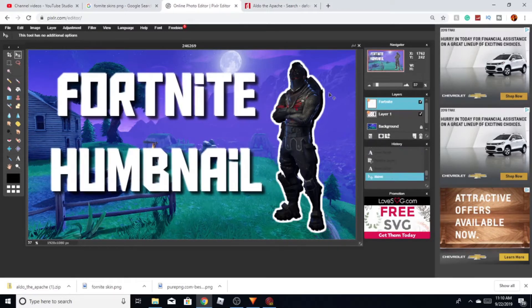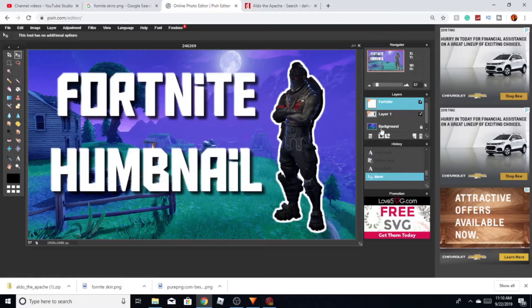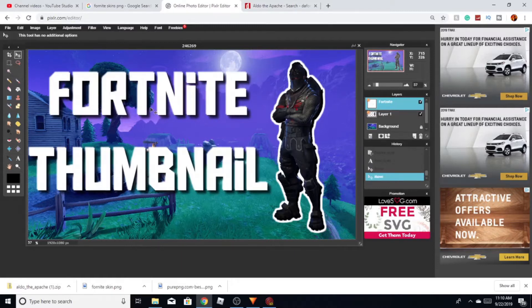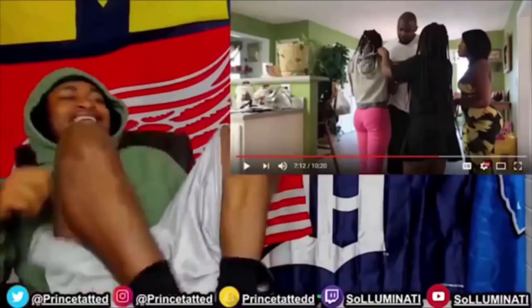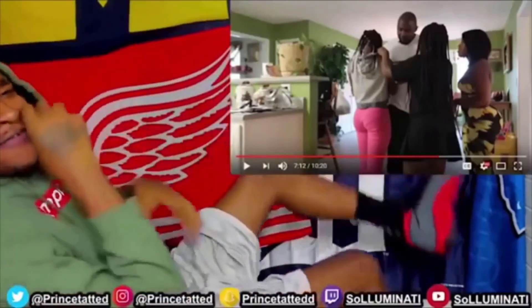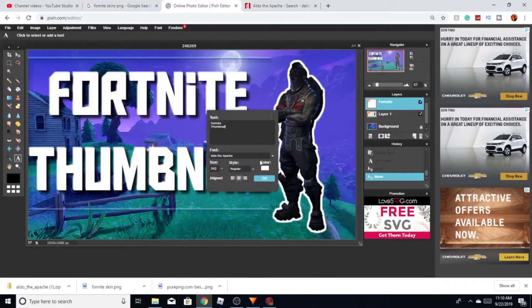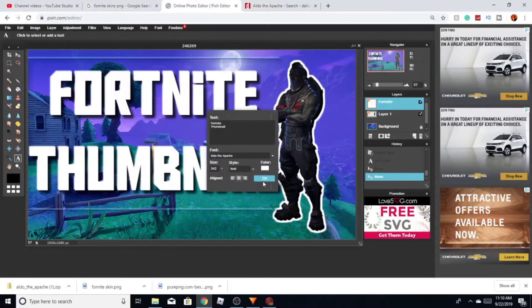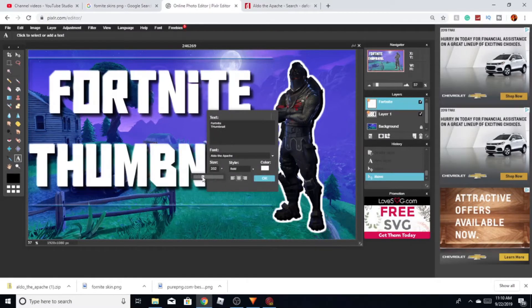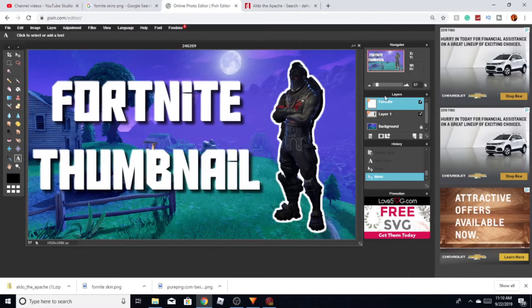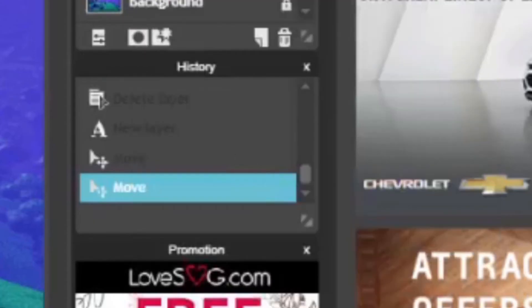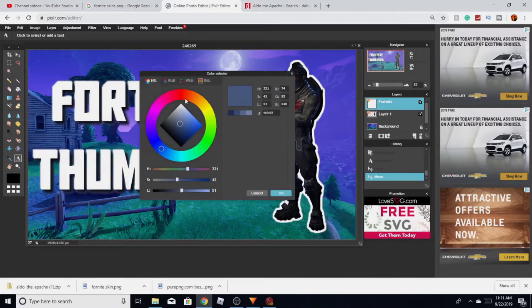Wait, I spelled 'thumbnail' wrong — my bad, that's tough. I'm gonna make this bold text and adjust the size a little bit, bring it down slightly. Yeah, that should be good right there.